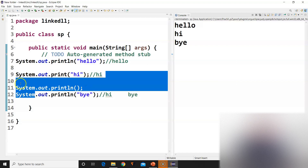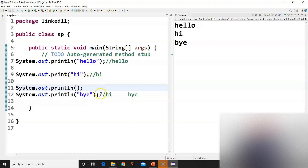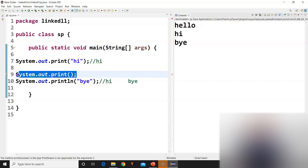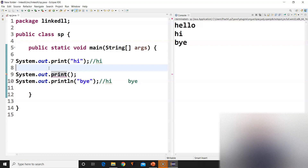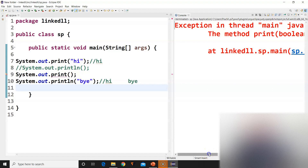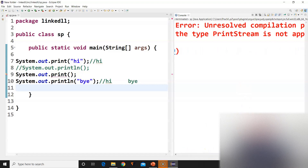So println with empty parentheses just moves the cursor to the next line. But if I use only System.out.print with empty parentheses, you will get an error. Let me show you — System.out.print with nothing in the braces causes an error. The error says: the type PrintStream is not applicable for the arguments, meaning print with empty parentheses is not allowed.